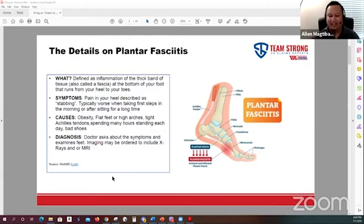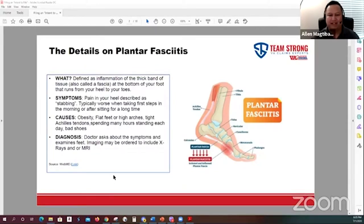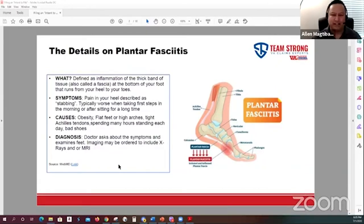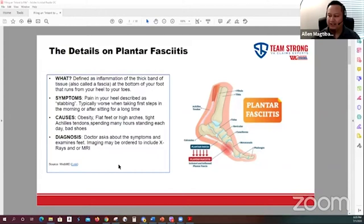In regards to diagnosis, you would probably initially get the diagnosis by describing these symptoms to your primary care provider. More than likely, the primary care provider may send you to a specialist for your feet, like a podiatrist. That doctor will examine your feet and may do some imaging, like x-rays or MRI, to confirm the diagnosis.